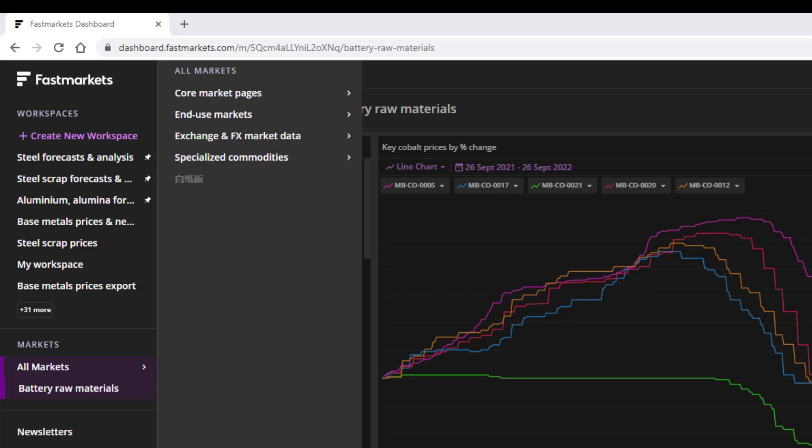Some menu options may be greyed out and unavailable to you, as Market Pages are determined by your level of access.